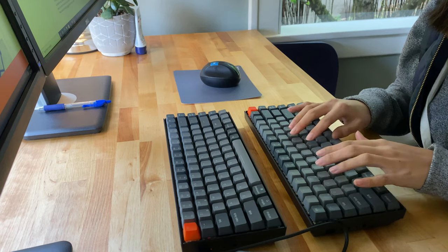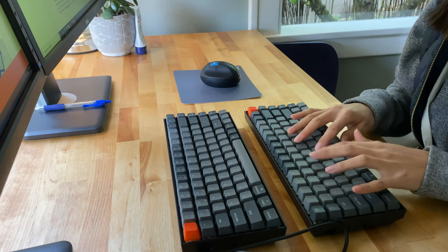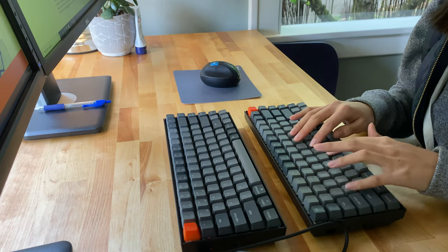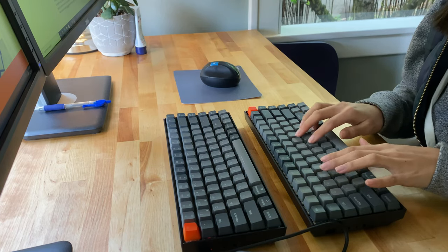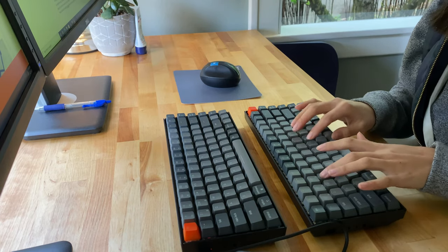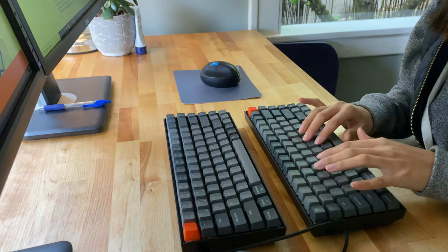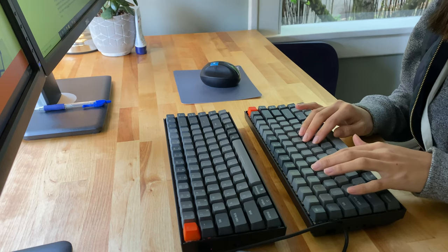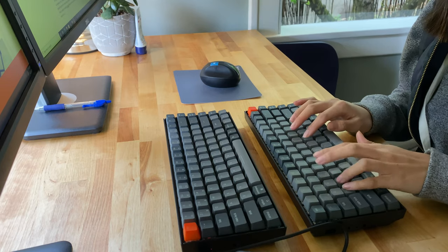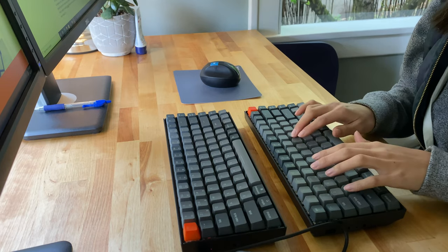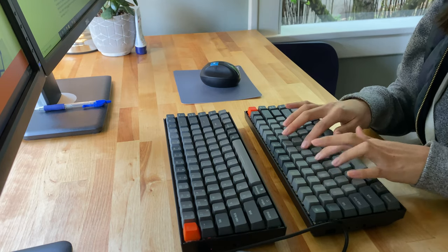Something I noticed on the reds is that the space bar squeaks when I press it on the left side. I took off the space bar and reattached it and it seems to be better, but ever so occasionally you can notice it.